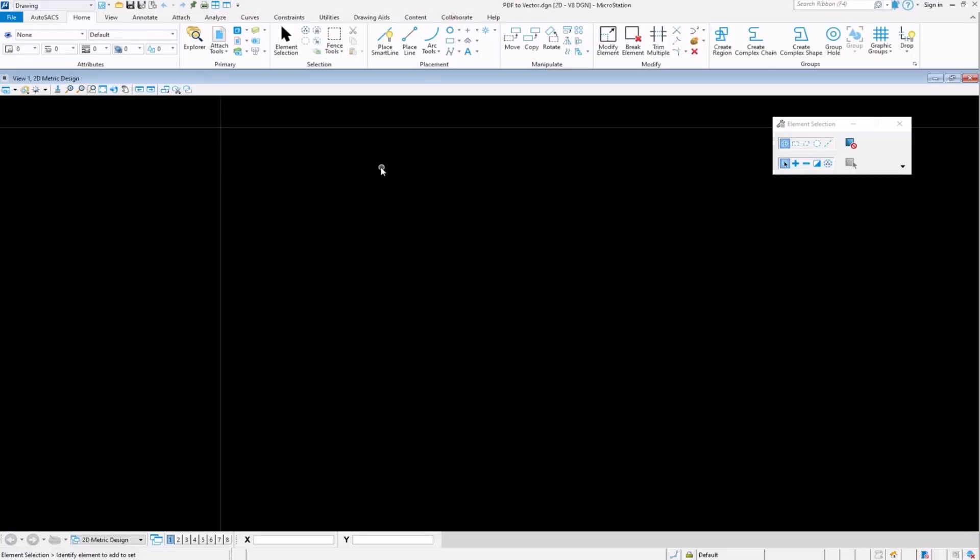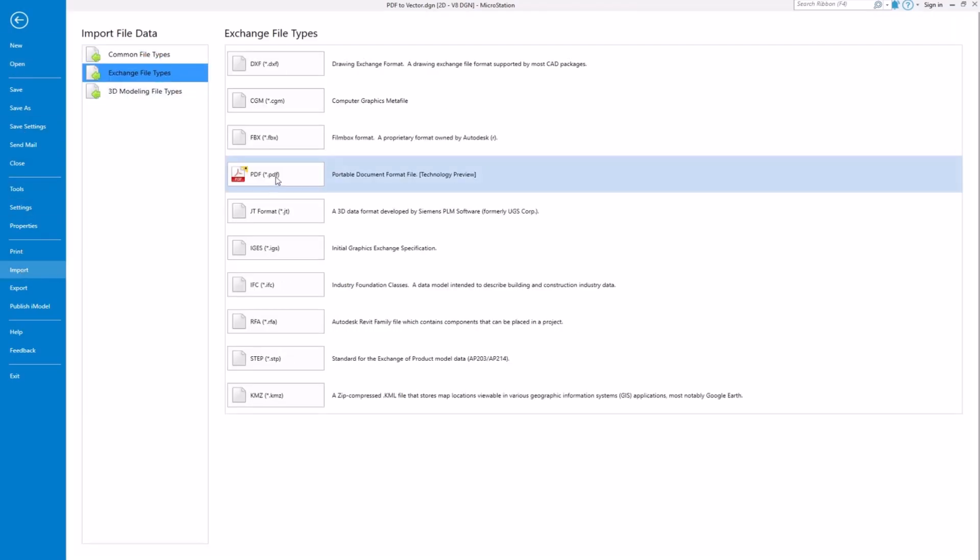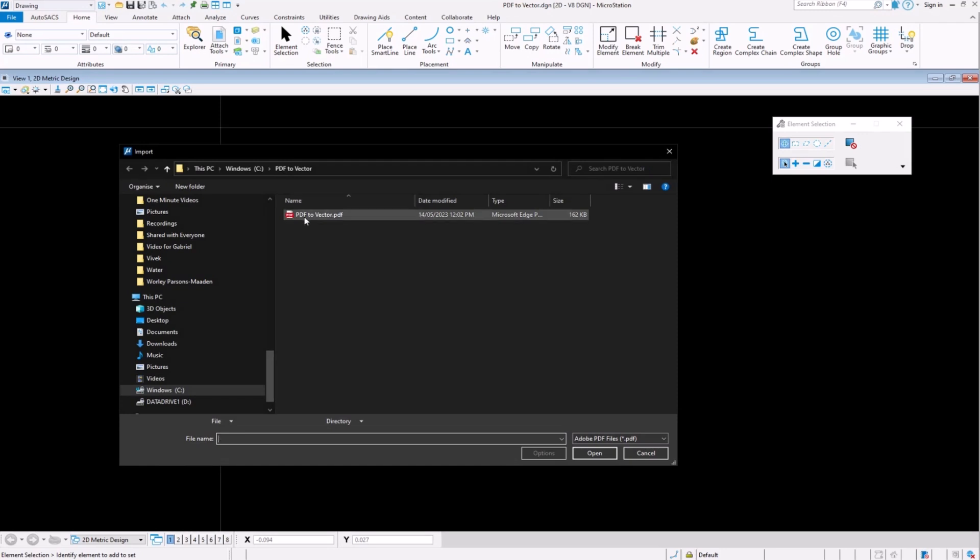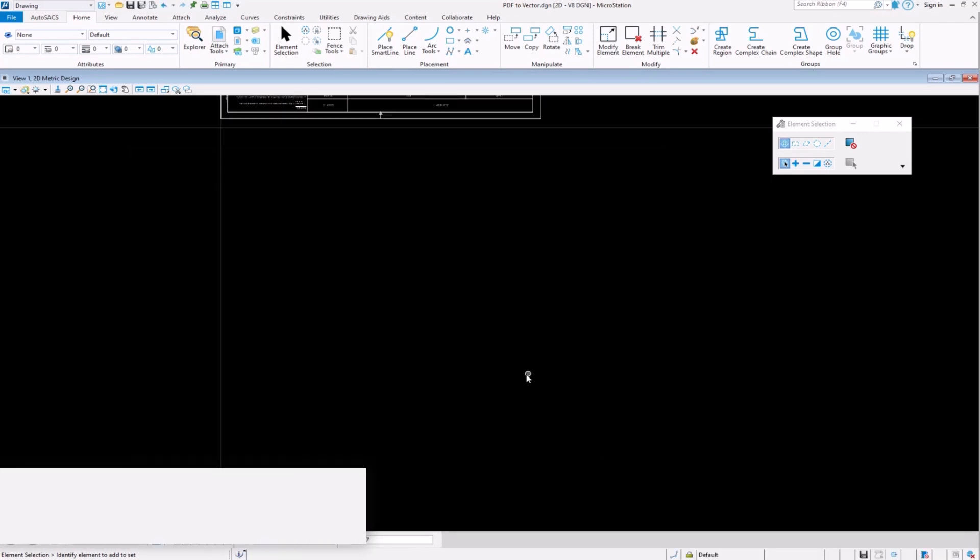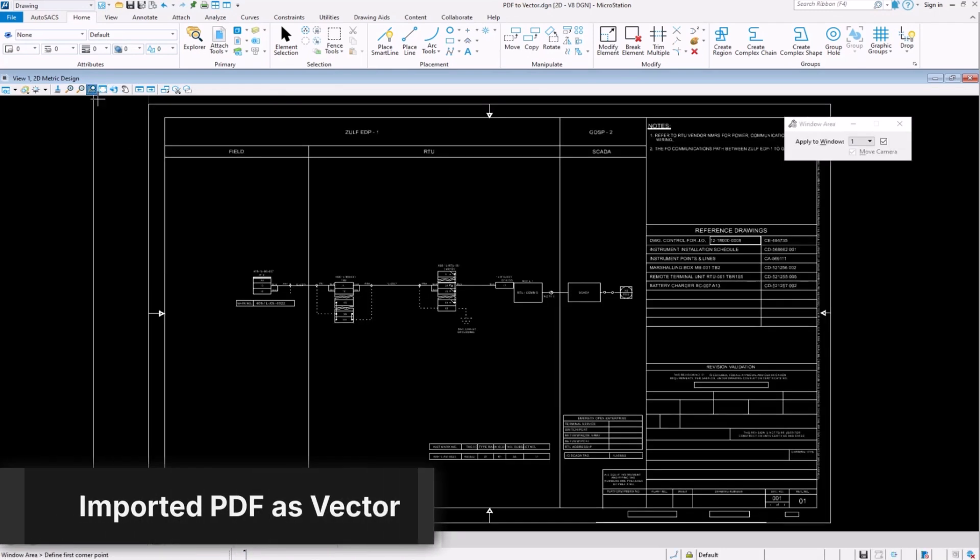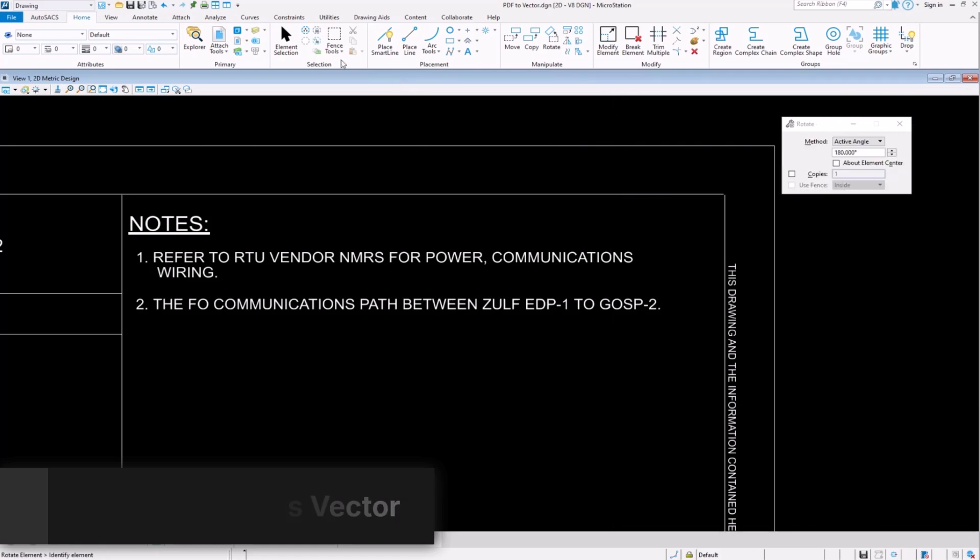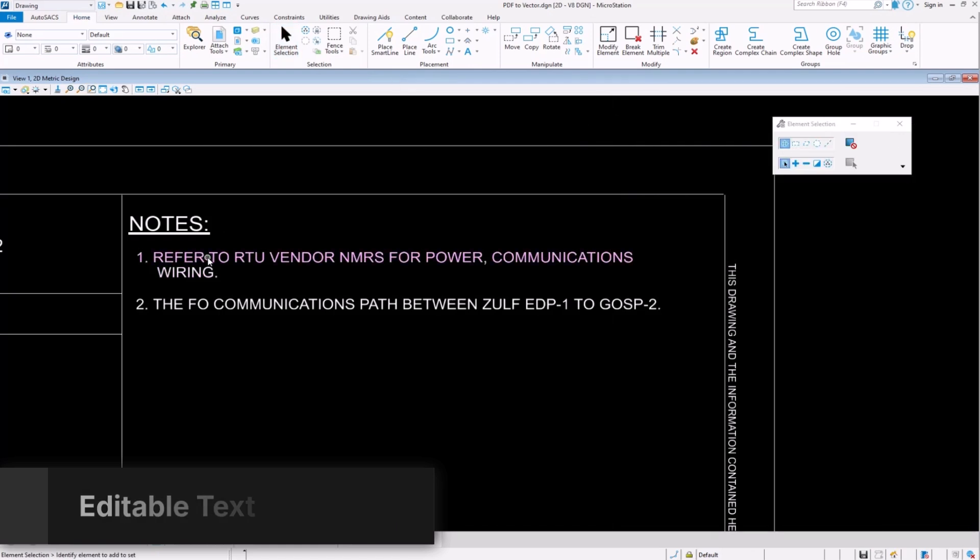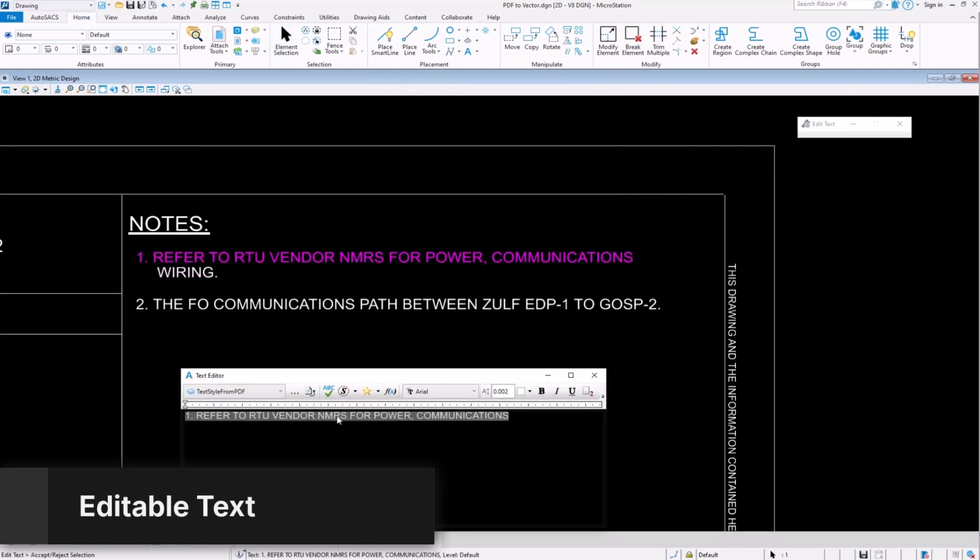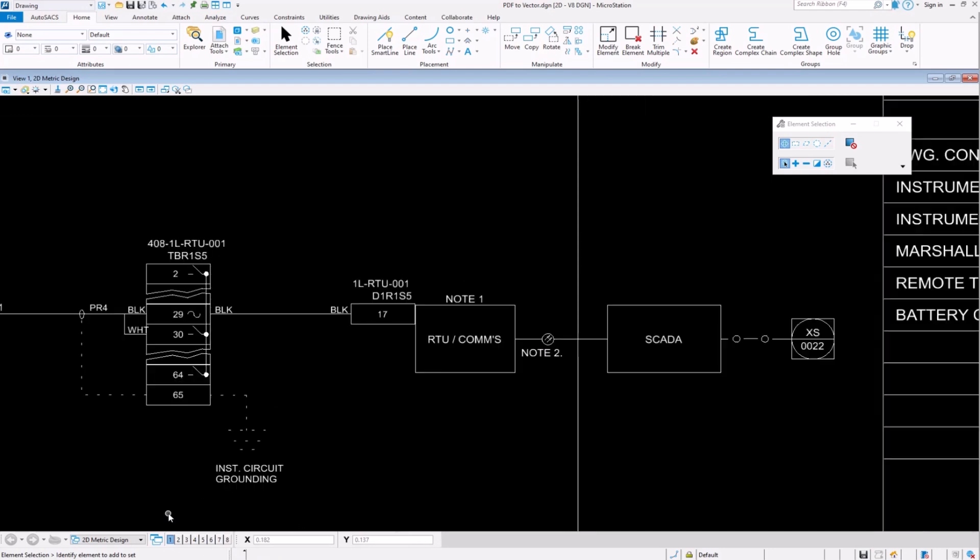Now, when we import the same PDF file, all the geometry is created as Vector. As you can see, the PDF is now imported as Vector data.